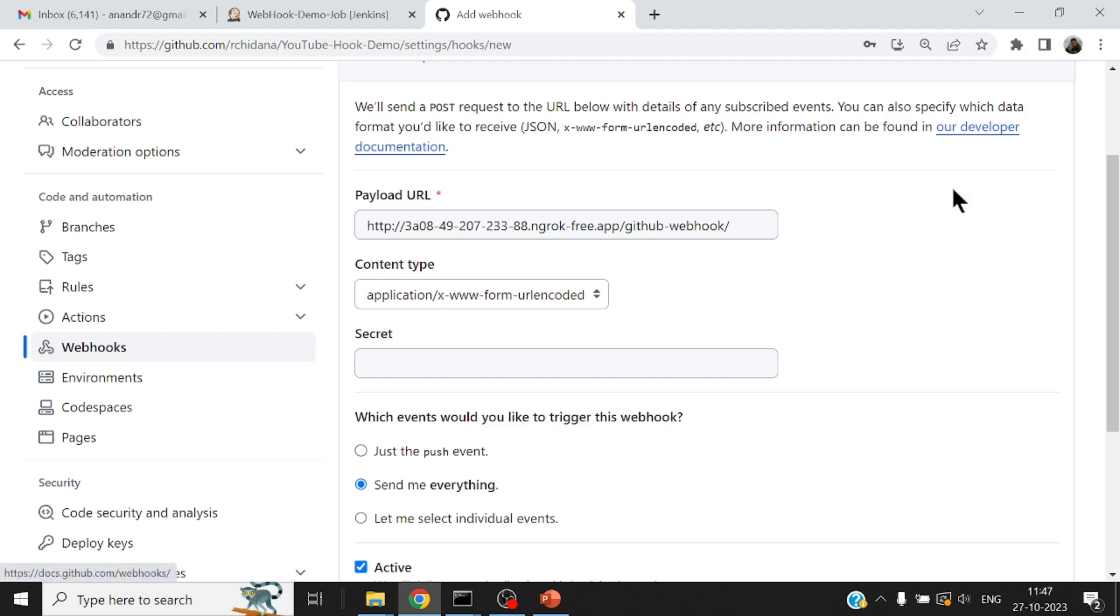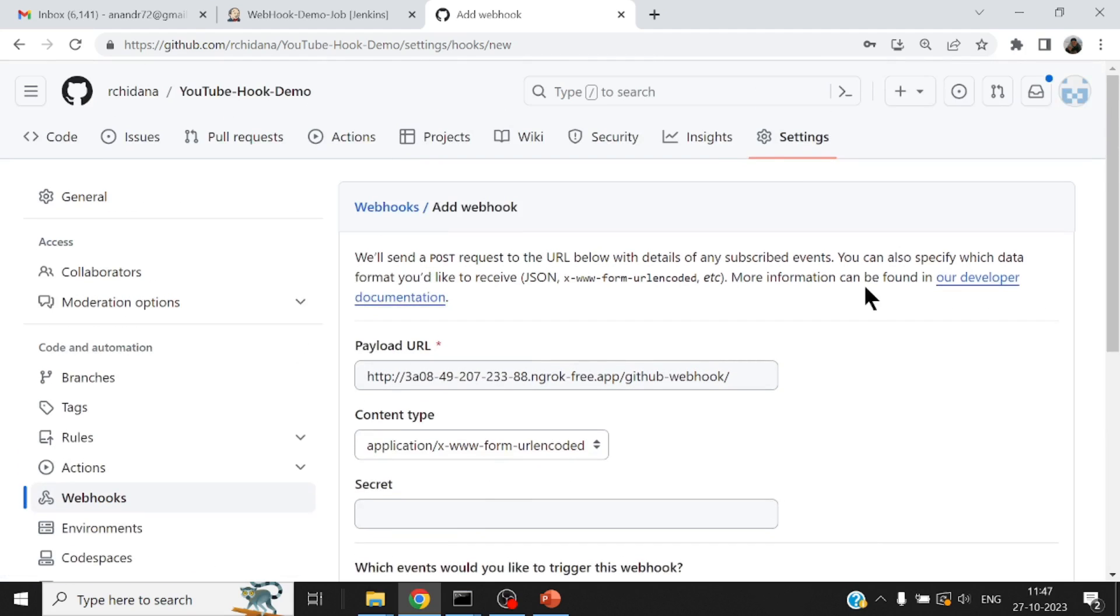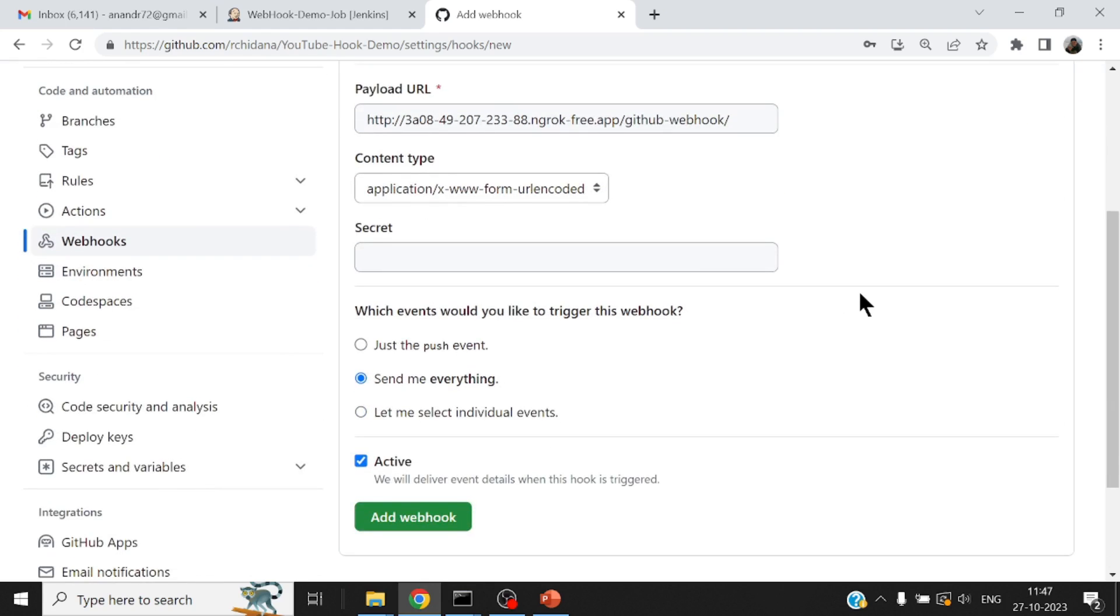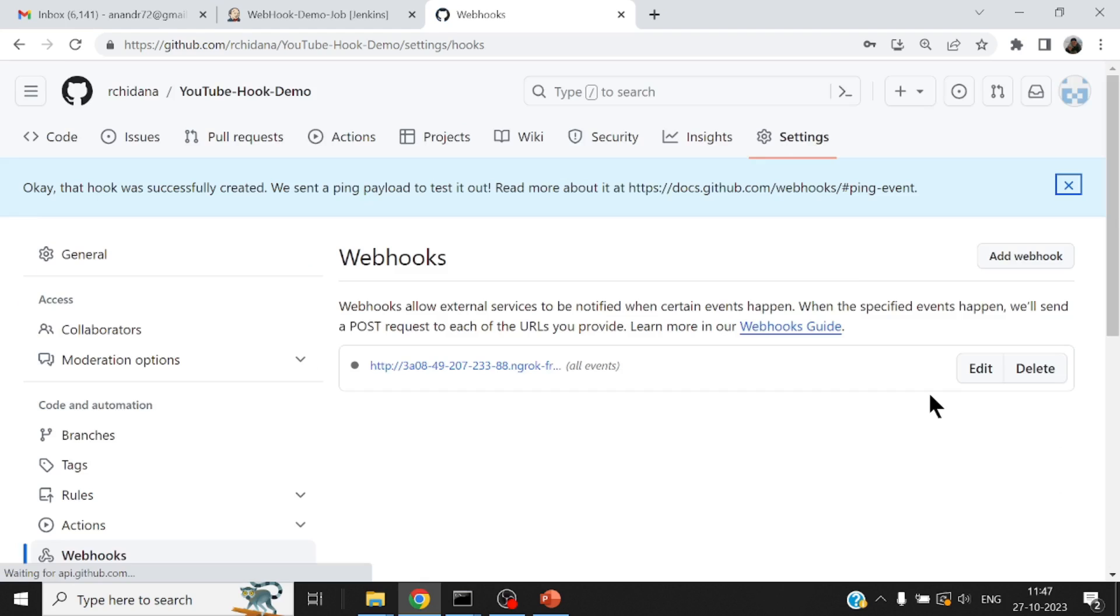So I'll say add the webhook. And if you notice here, you will get one webhook invocation just to verify if everything is all right. And if at all I refresh the button, you'll see here a small tick that says a good webhook.